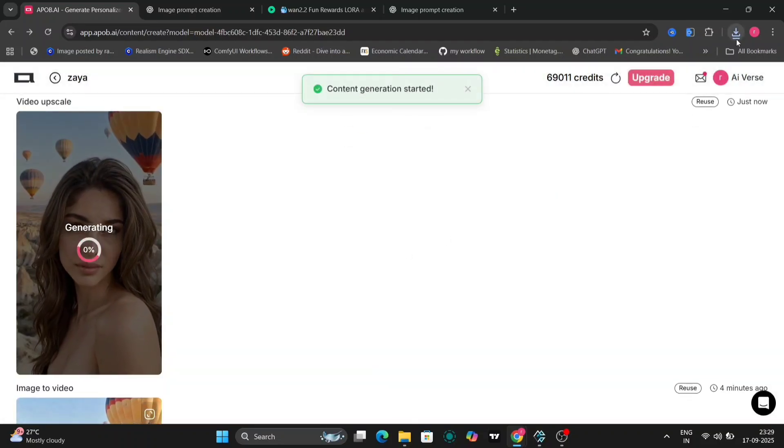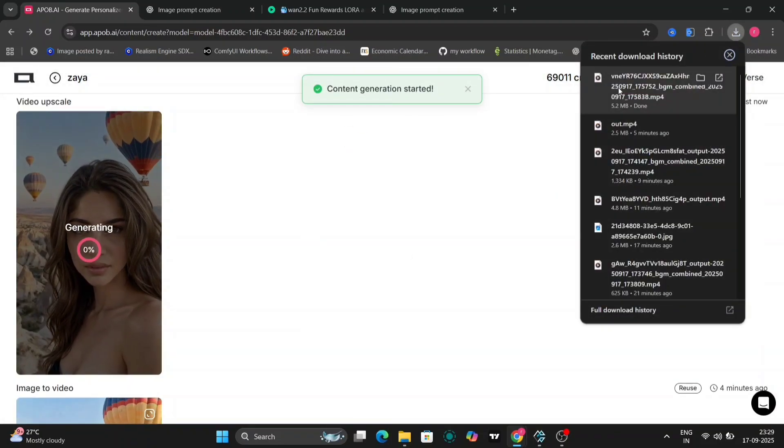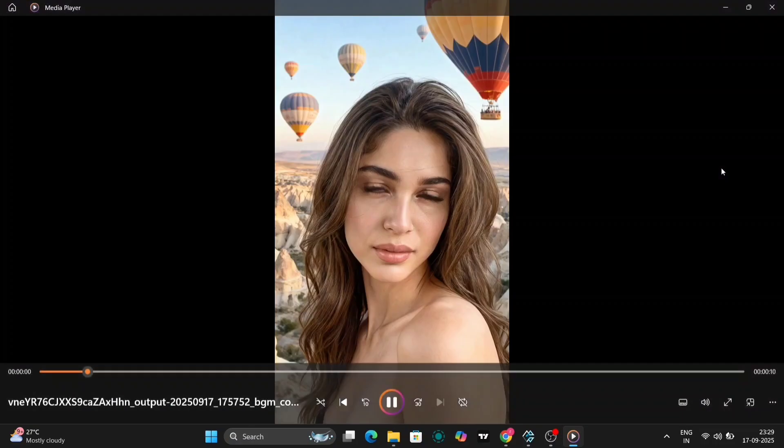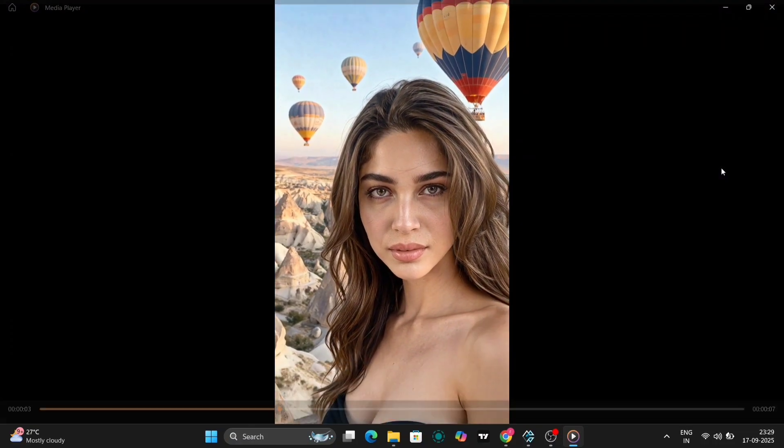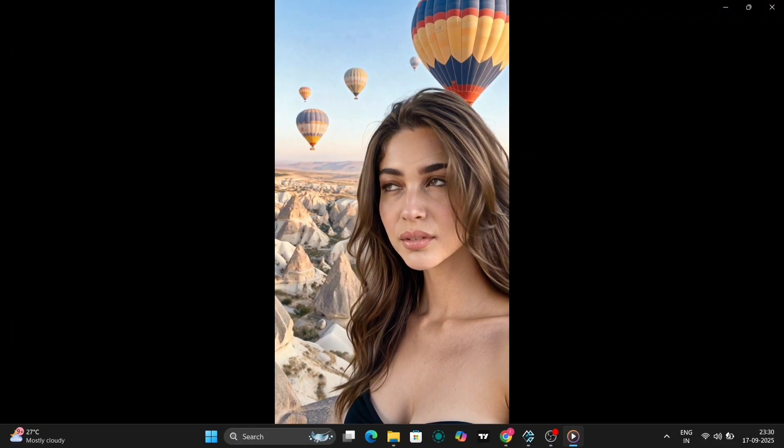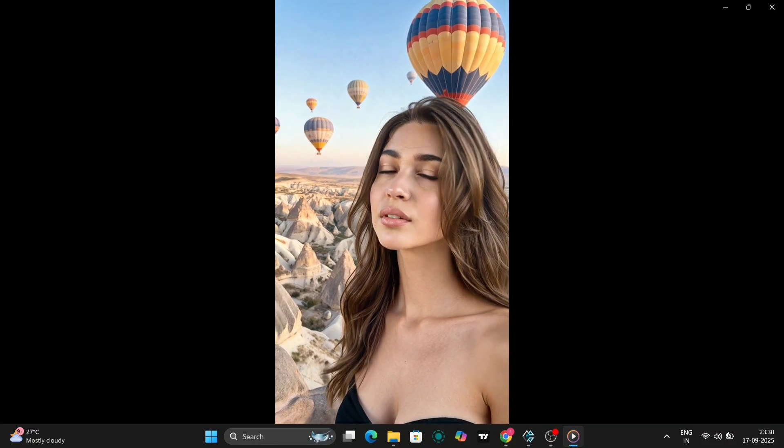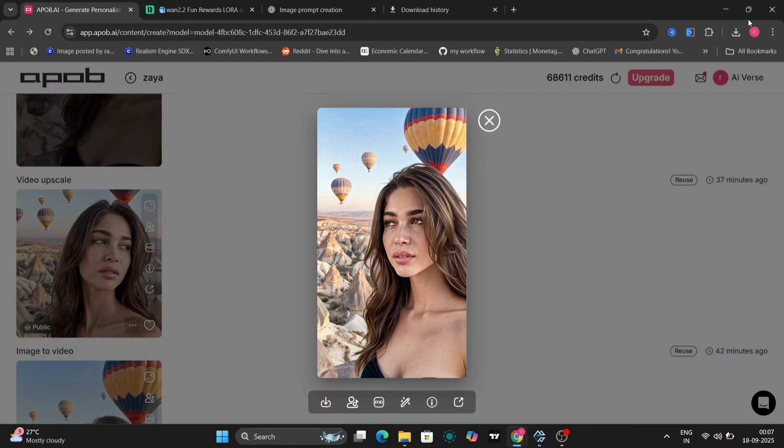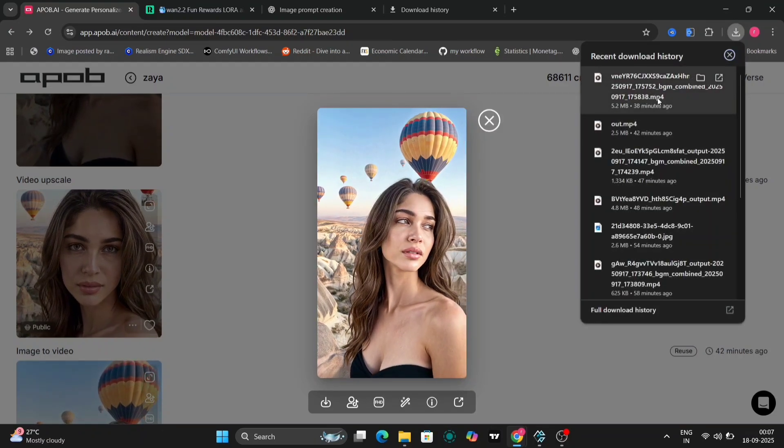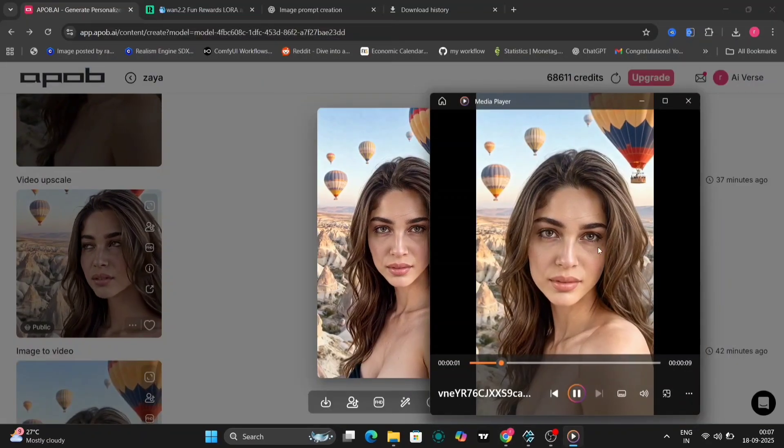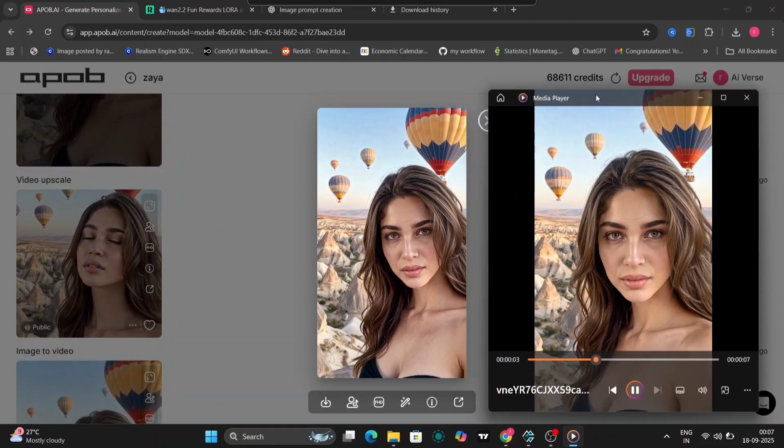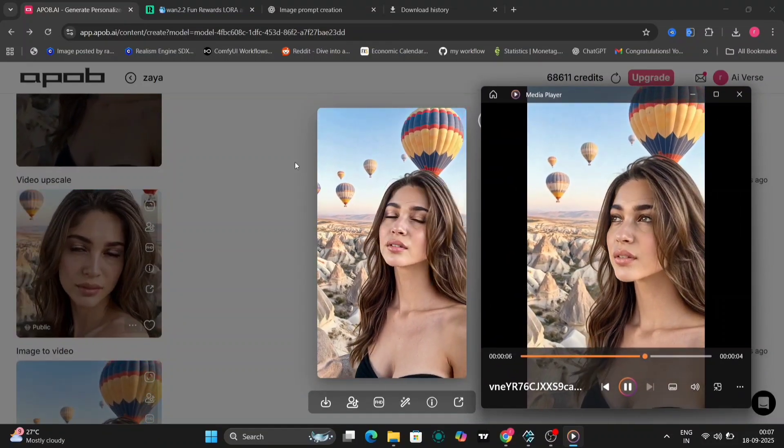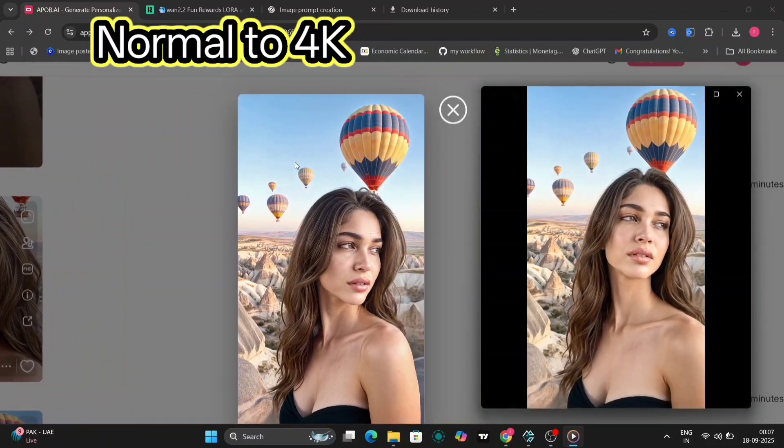Now, let's take it up a notch with video upscaling. I'll upload the original video and let APOB AI enhance it for higher resolution. Here's a side-by-side comparison: left original, right upscaled. The upscaled version has sharper details, richer colors, and a hyper-realistic finish. It's like upgrading from standard to four K.